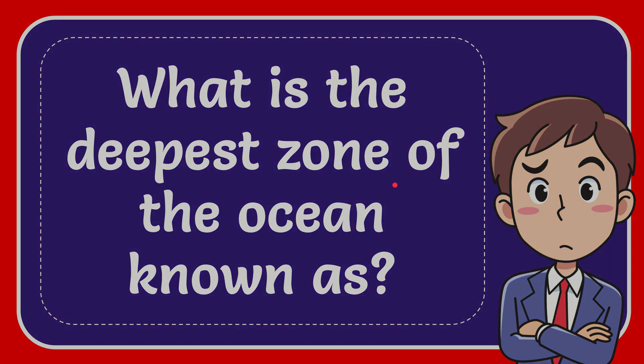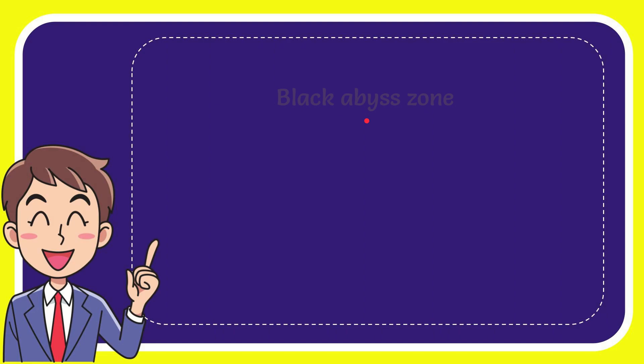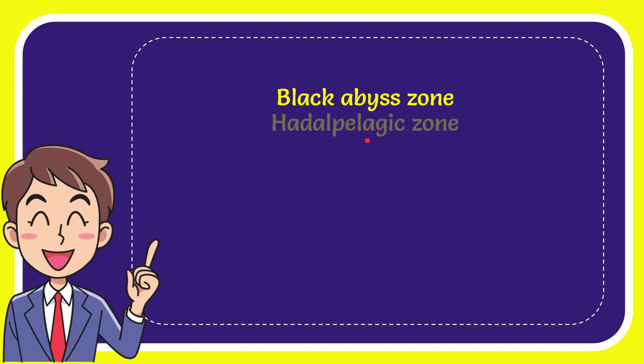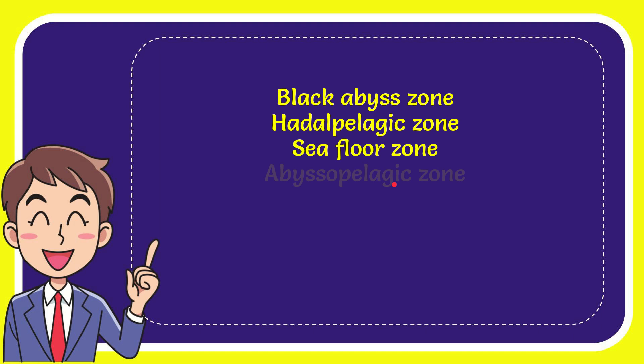I want to give you a list of the options. The first option is Black Abyss Zone. The second option is Hidal Pelagic Zone. The third option is Seafloor Zone and the very last option is Abyss Pelagic Zone.